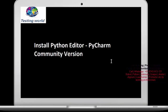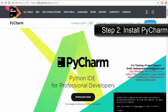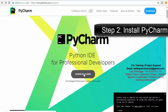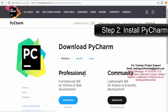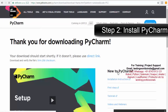In this session I'm going to set up a Python editor which is PyCharm. PyCharm is a paid editor but they provide a community version which is free to use. I'm going to set up the community version. I'm on jetbrains.com/pycharm. Here we can see PyCharm for professional developers. Clicking on Download, they are providing two versions — Professional and Community. We need the Community version which is free, so I'm clicking Download.